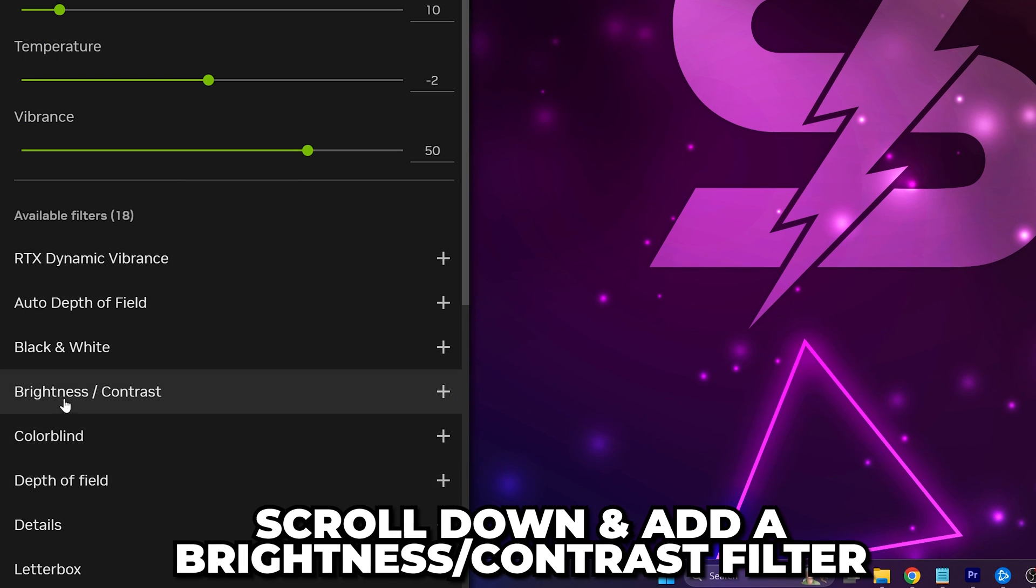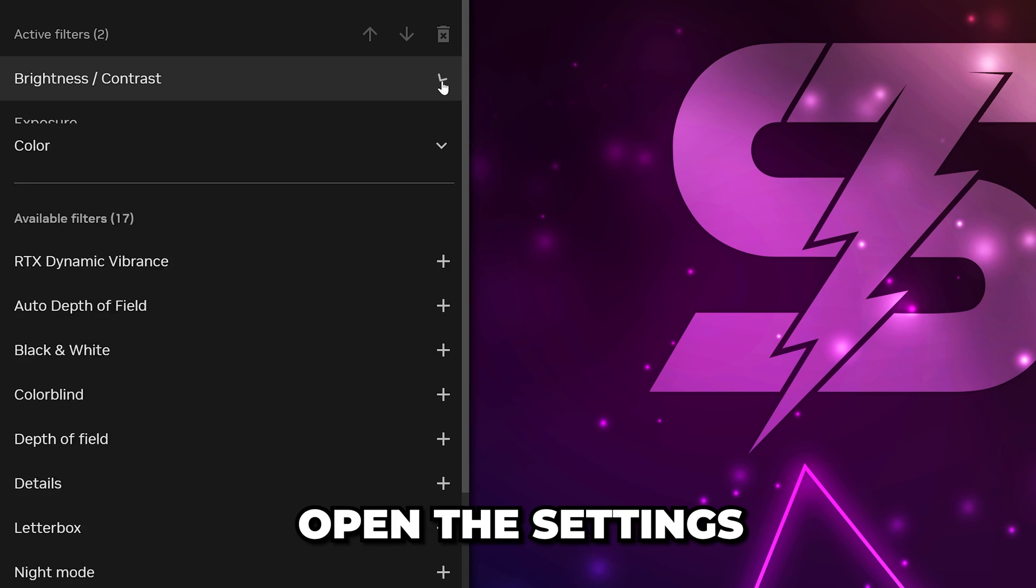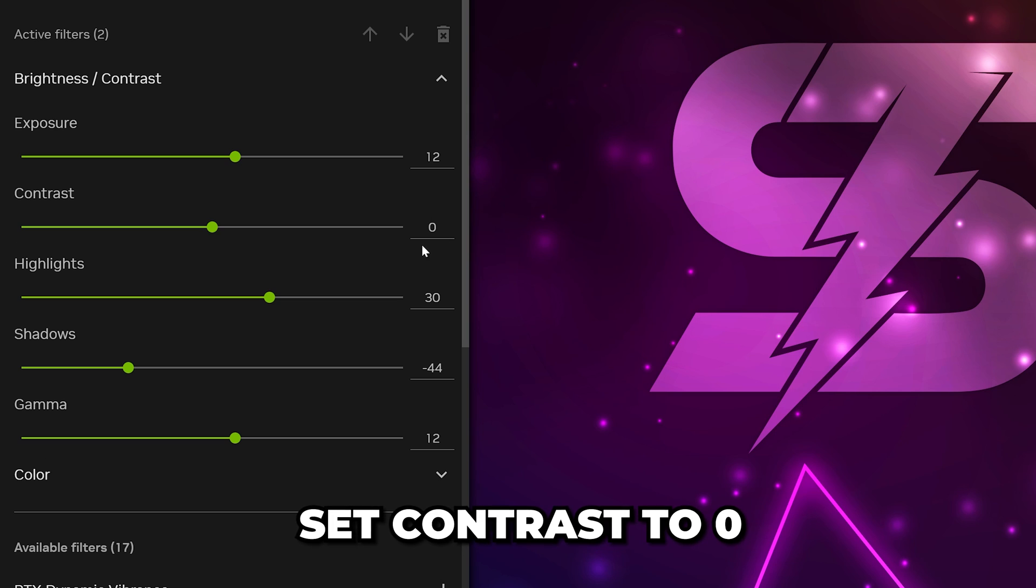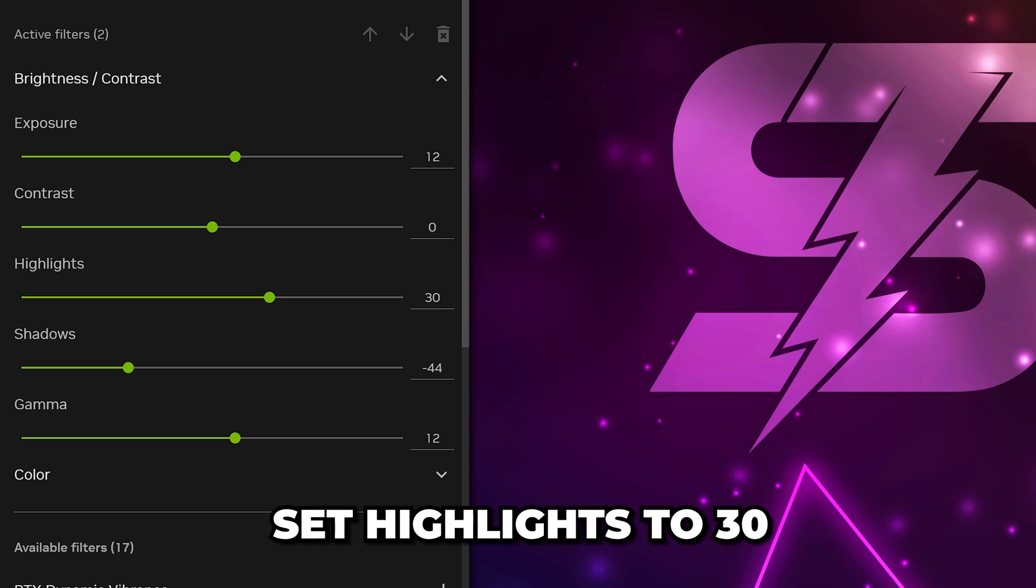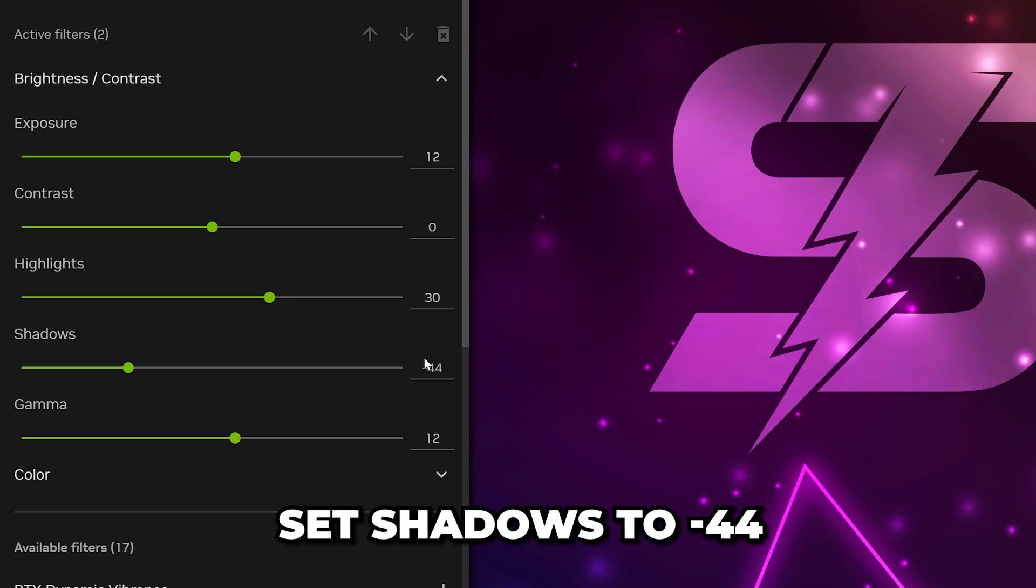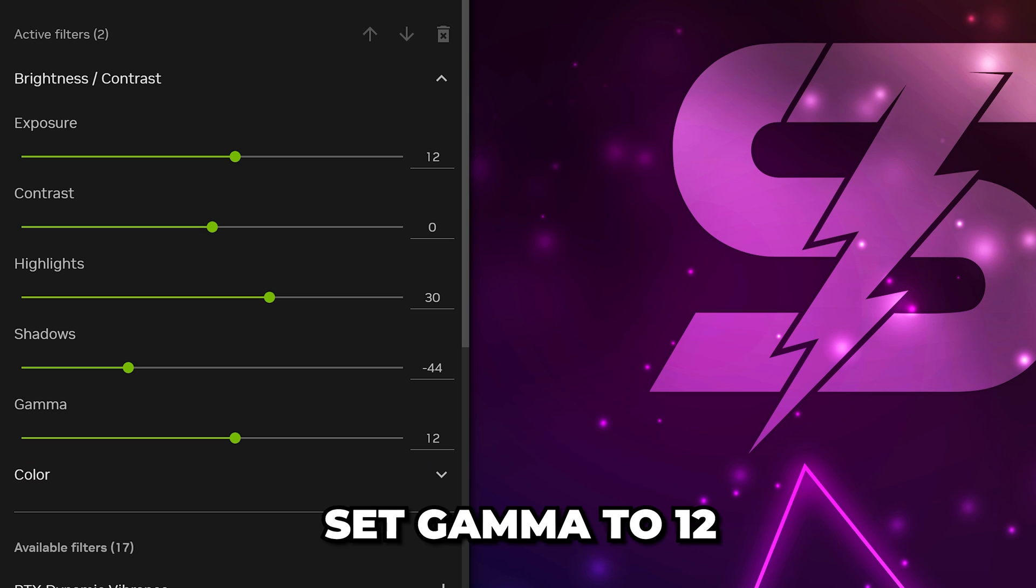Scroll down and add a Brightness Contrast filter. Open the settings and set Exposure to 12, Contrast to 0, Highlights to 30, Shadows to negative 44, and Gamma to 12.